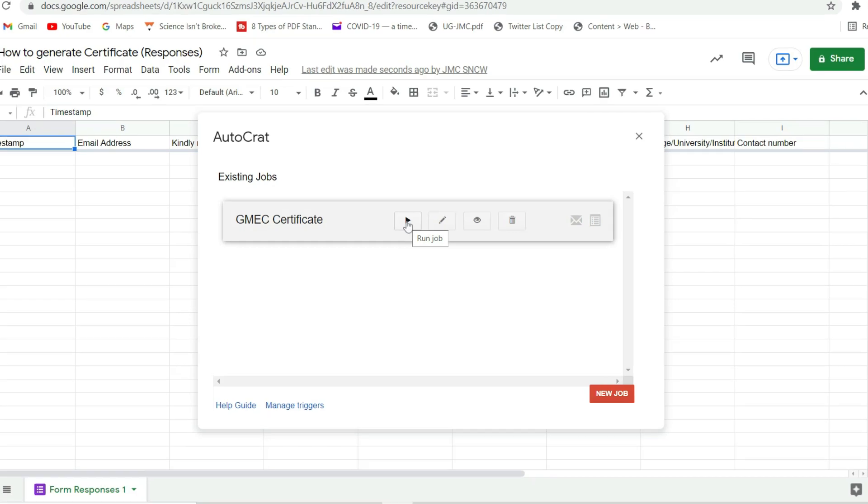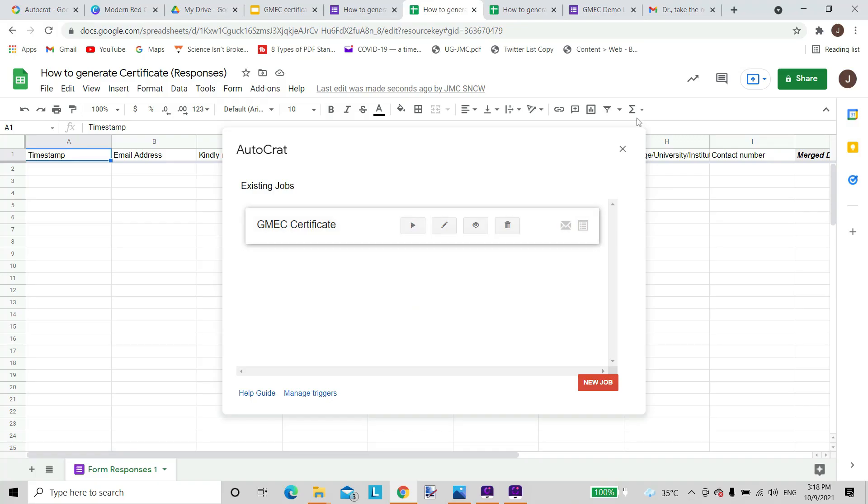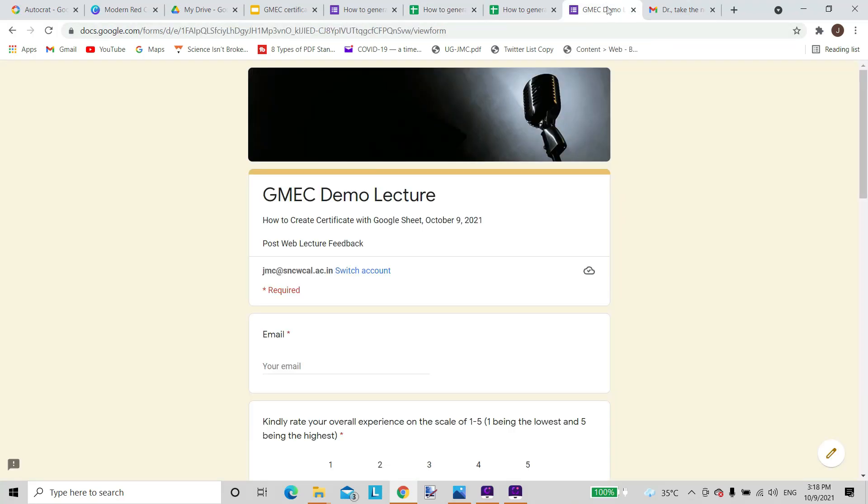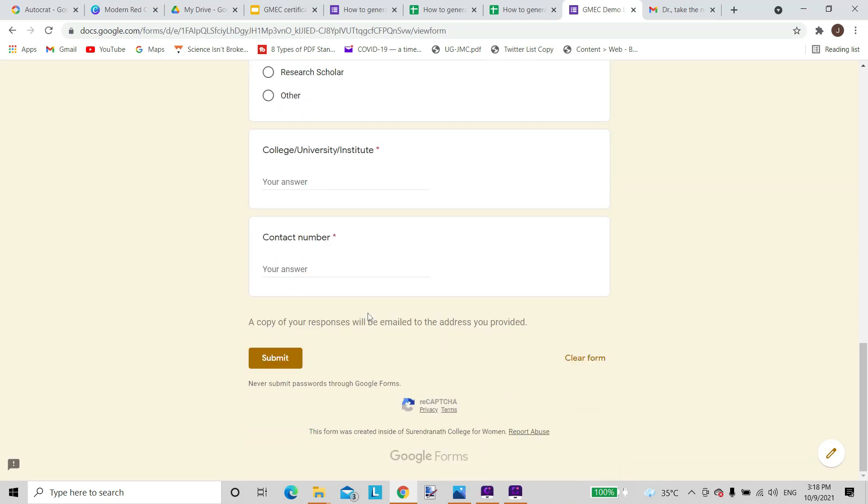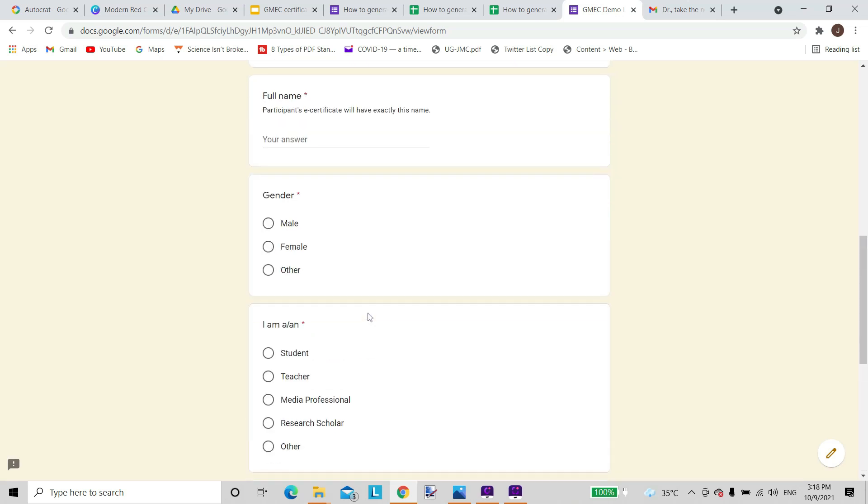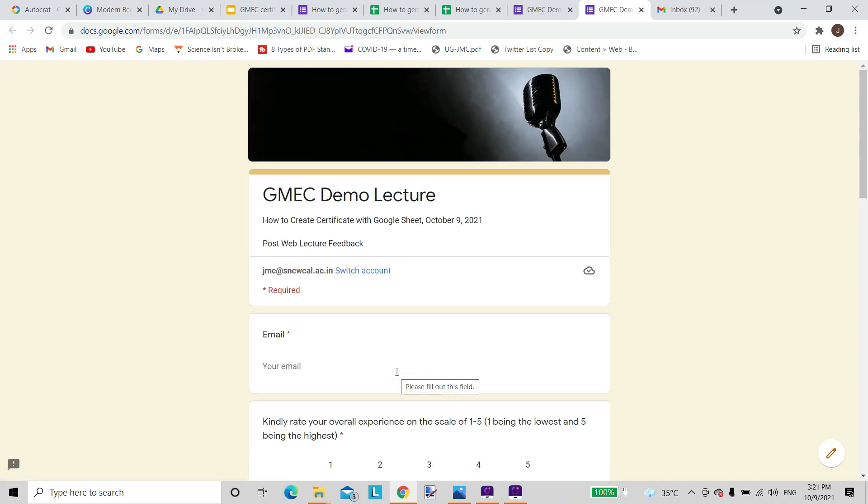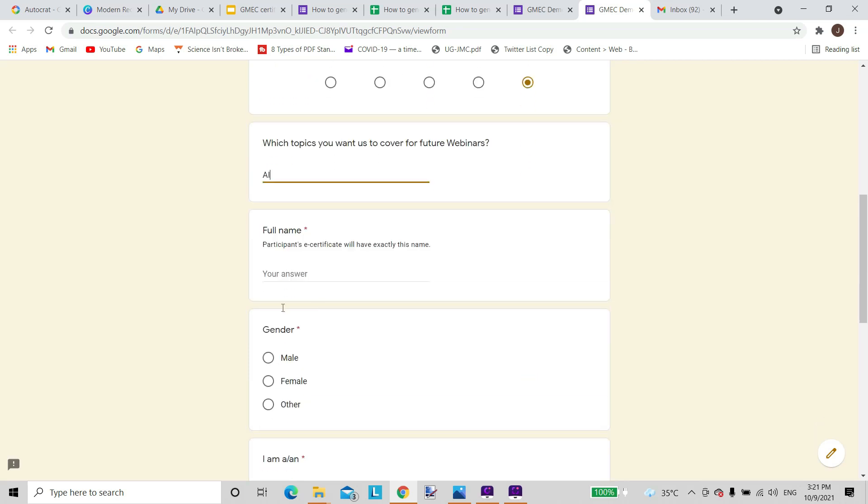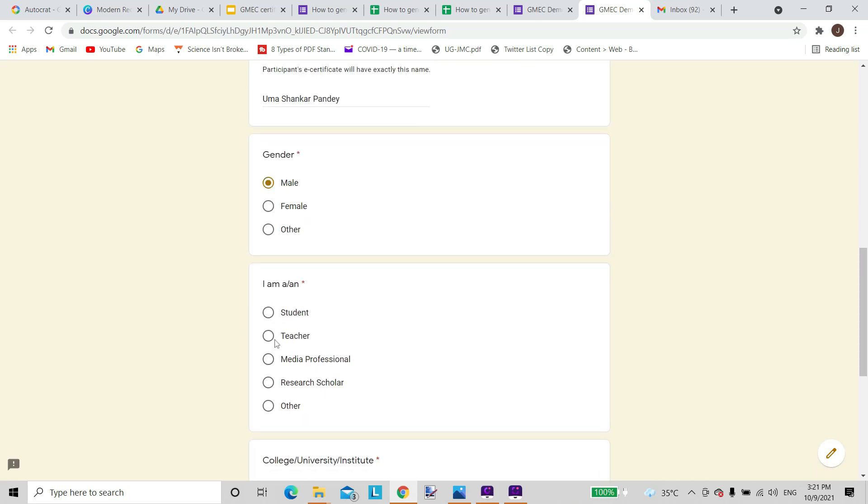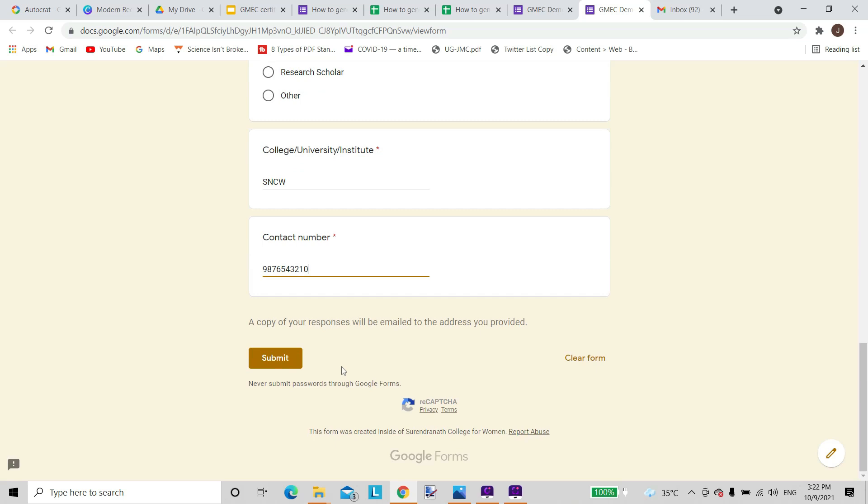I'll just run this. The AutoCrat certificate generation job is now complete. I'll now run a demo form to see whether it lands in my email. So now I will submit my response. I will just type in my email. I'll just rate it as the highest. I'll give my name as I want it to appear on the certificate. I'll write the other details and I'll submit.